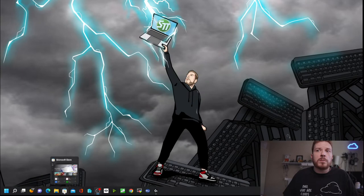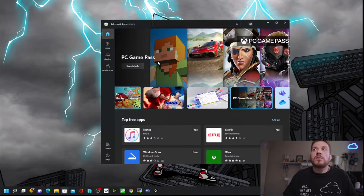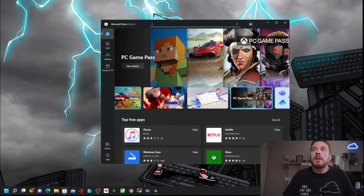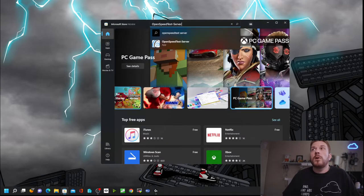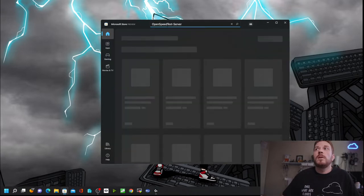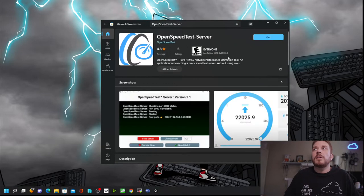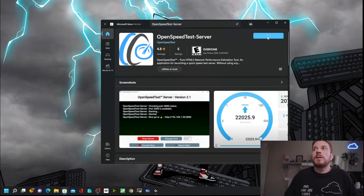First we're going to open up the Microsoft Store and do a search for OpenSpeedTest-Server. Go ahead and click on this and click on Get. It's literally as easy as that — you can just download it directly from the Microsoft Store on a Windows computer.